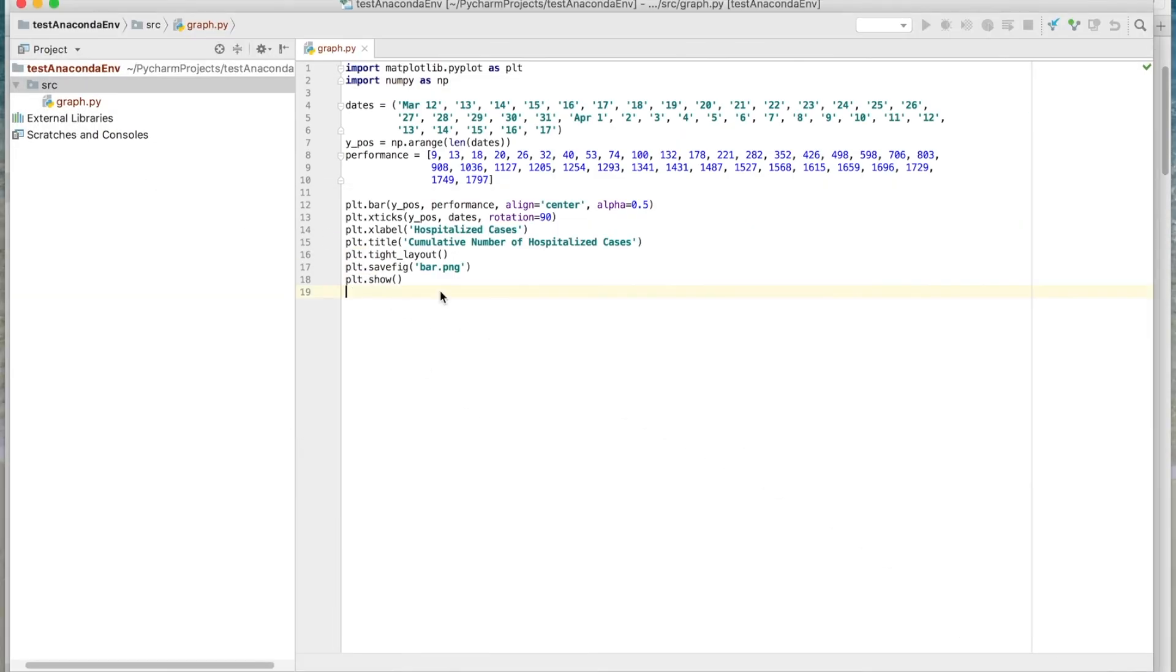All right, now you know enough to use Anaconda with PyCharm. Get out there and code something. If you have any comments, please leave them below. And thanks for watching.